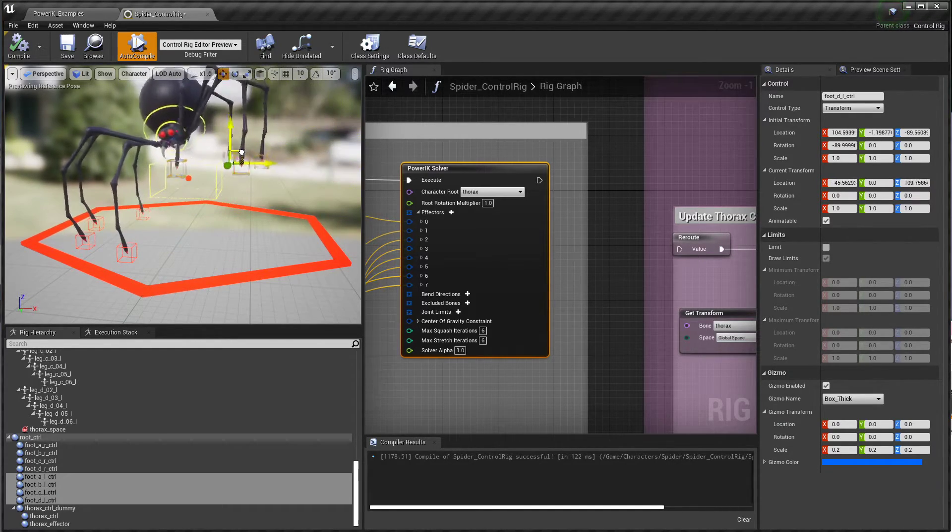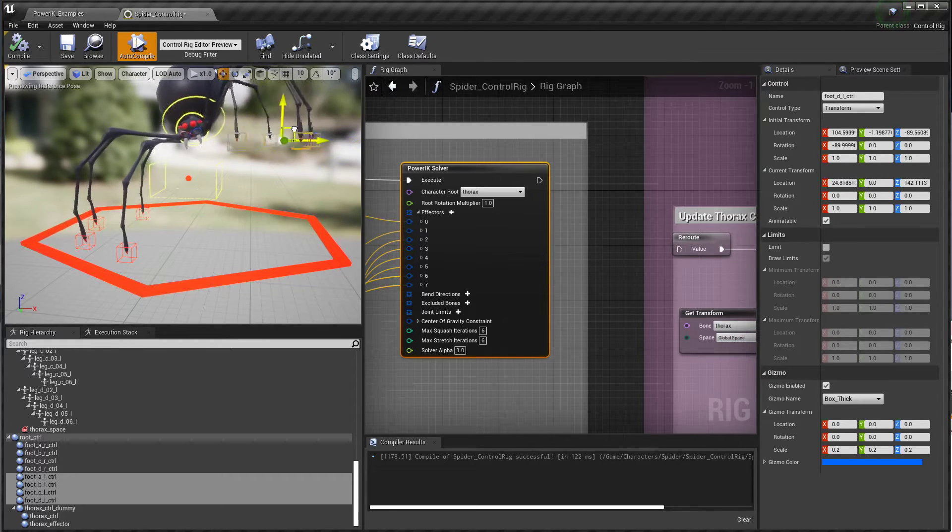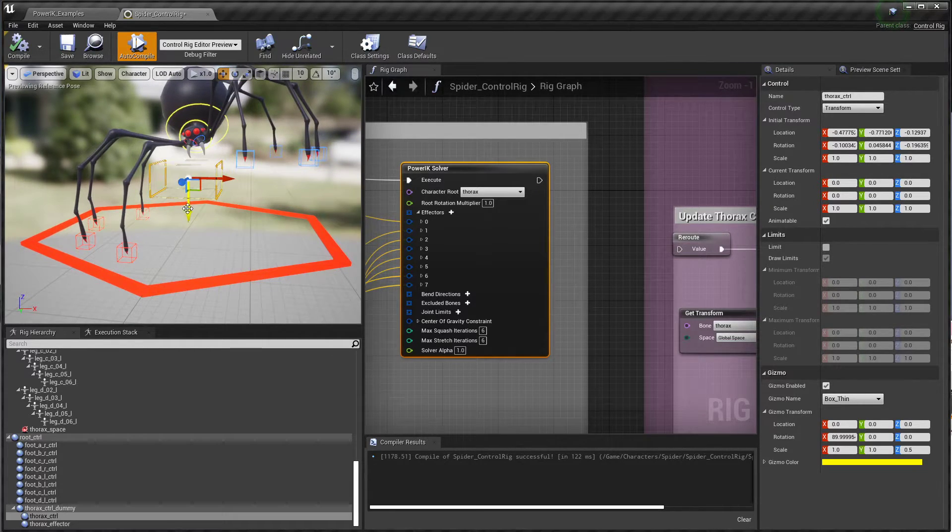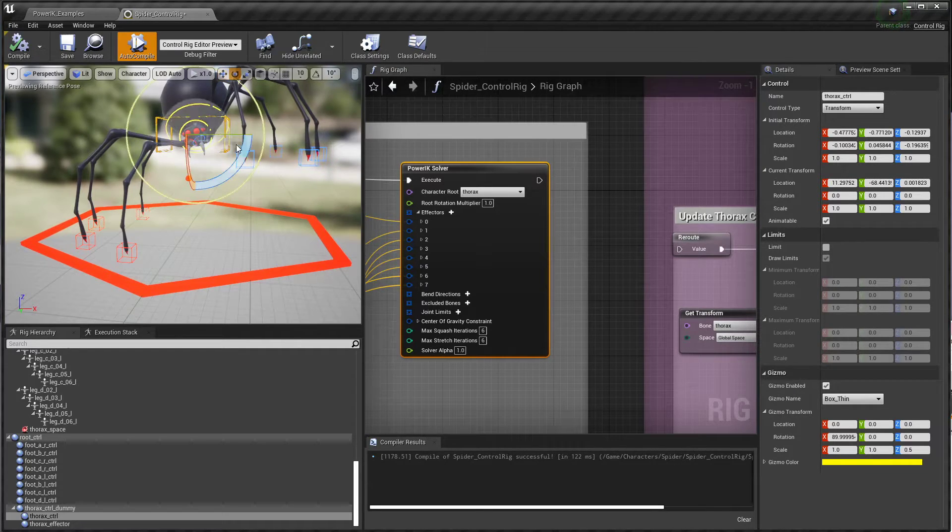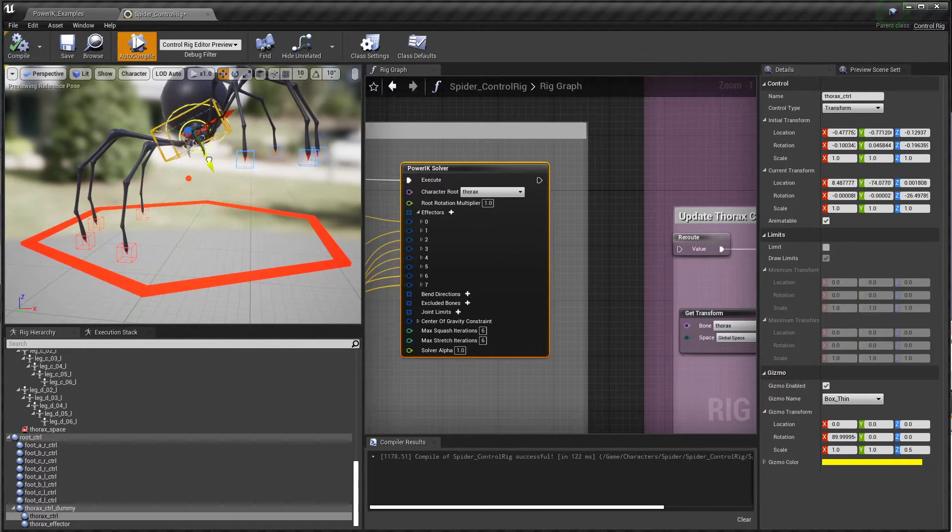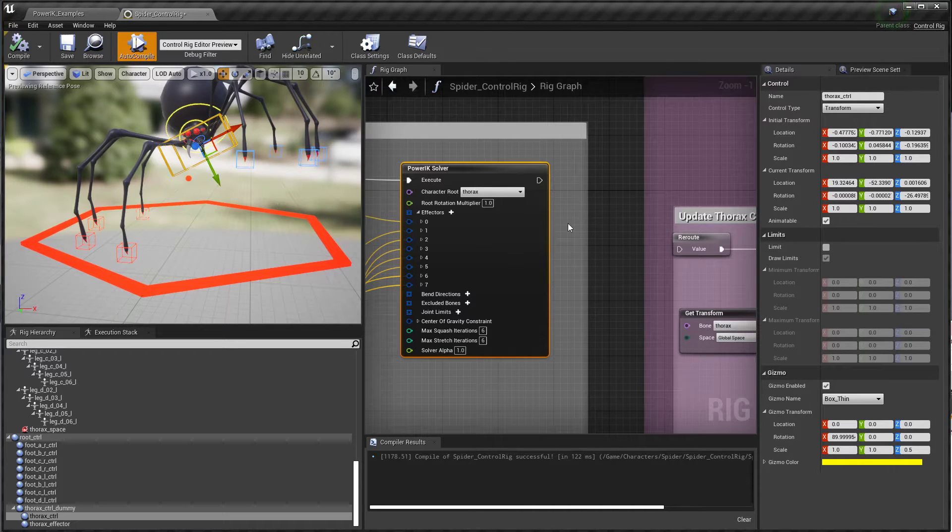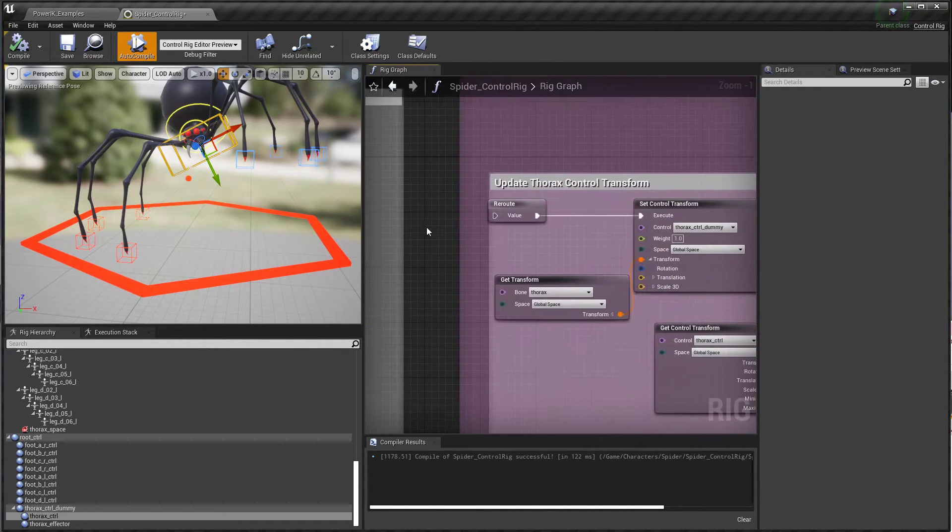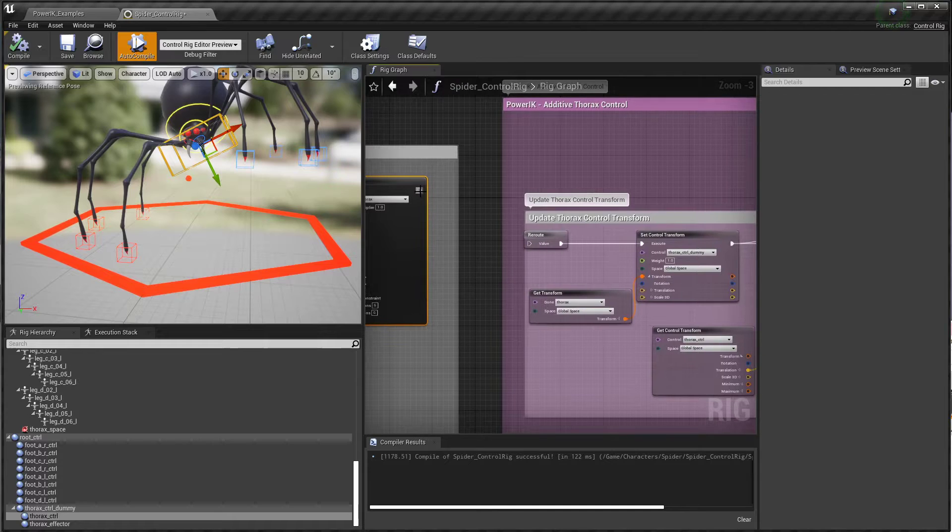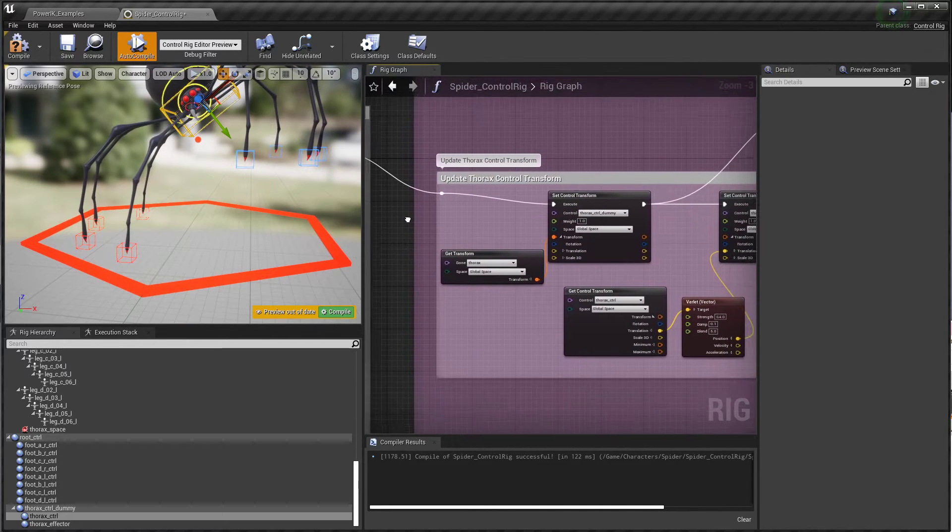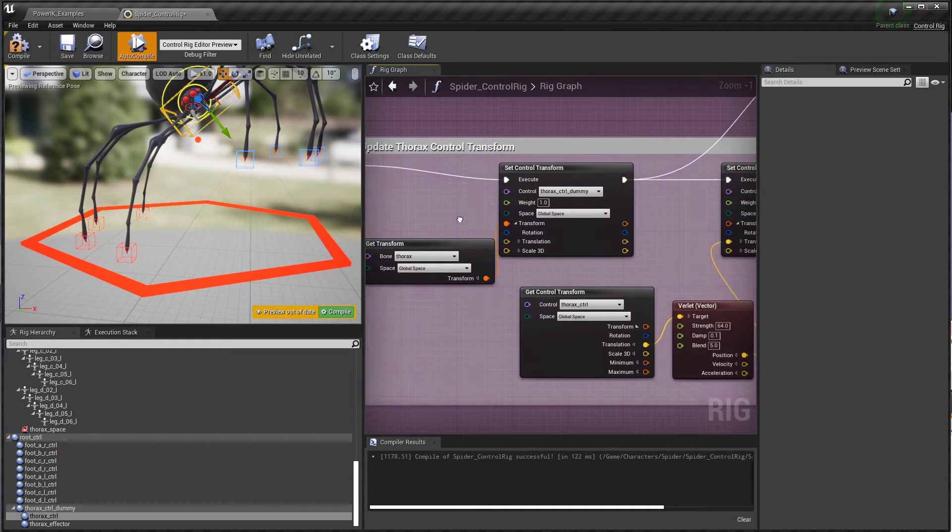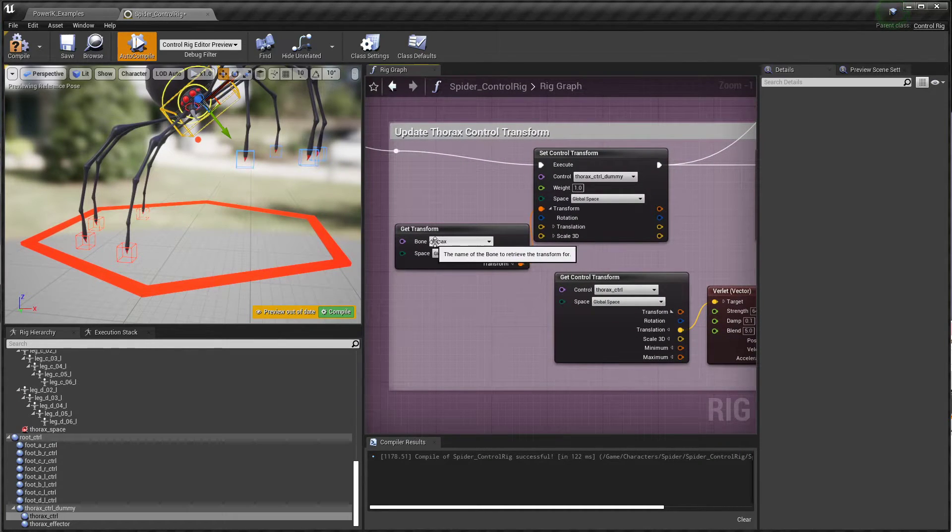It was at a later stage in the execution where we actually run another PowerIK solver using the output of the first one to drive the control, so that this control ends up where it belongs and then from there you can animate it in an additive fashion. That's what happens right here.